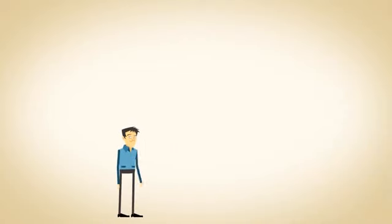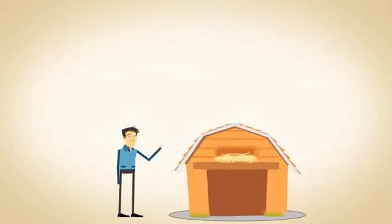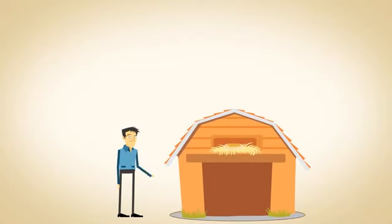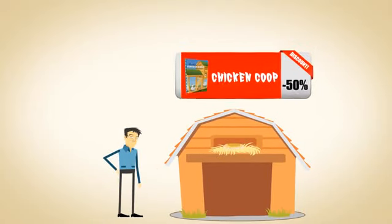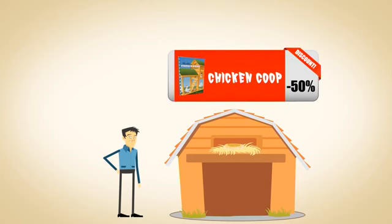Plus, when you follow our plans and build your own coop, you can save about 50% on the cost of buying a ready-made coop.